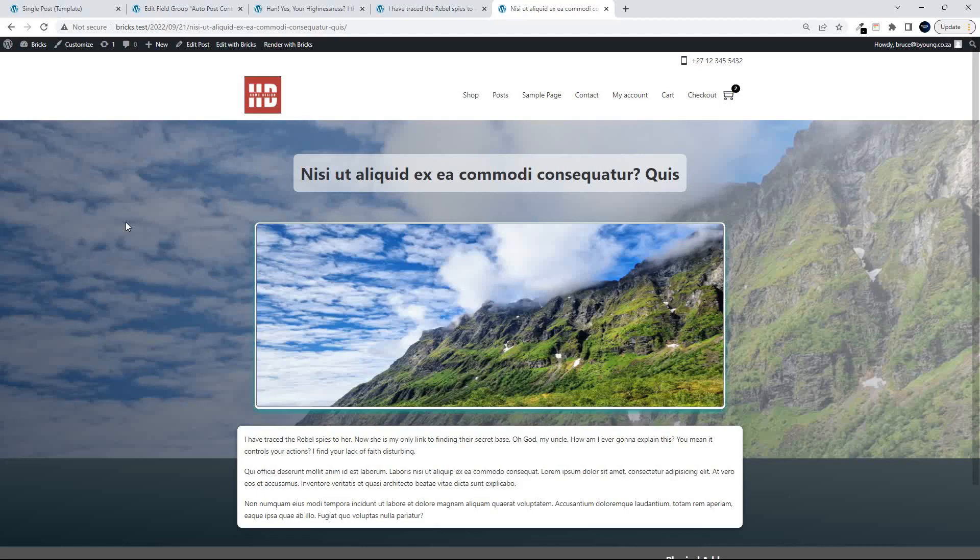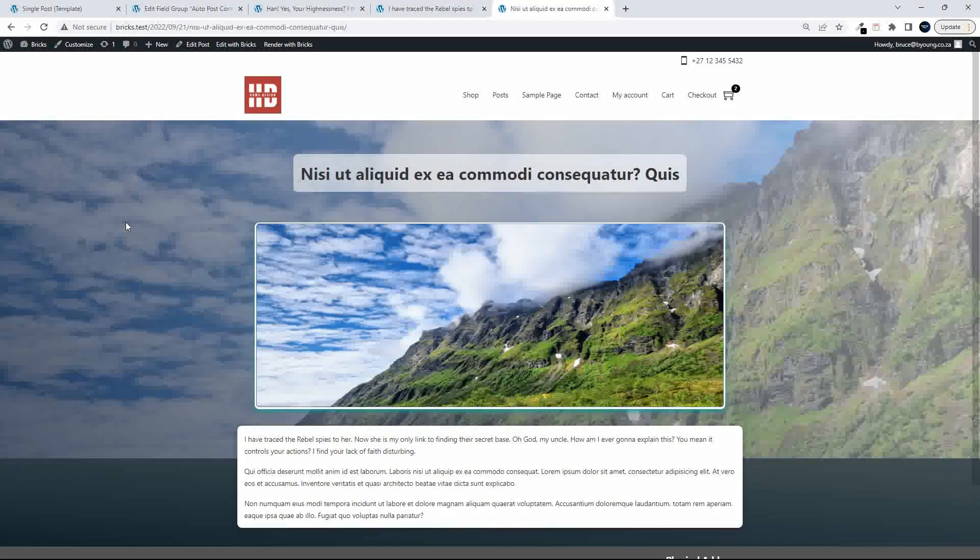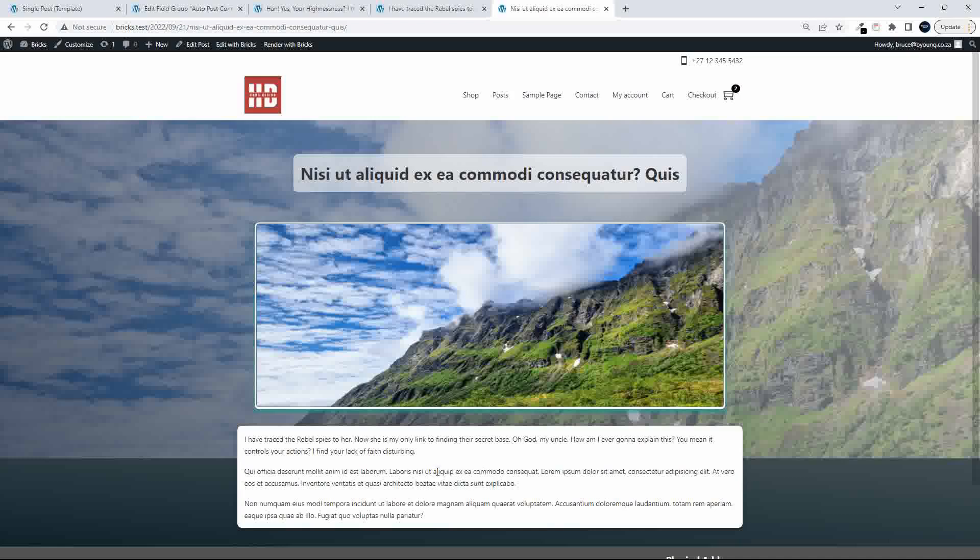In this video, I'm going to show you how you can use your content to determine the layout for the post. So here we have a standard post, title, image, and some content. And now I'm going to edit the post.